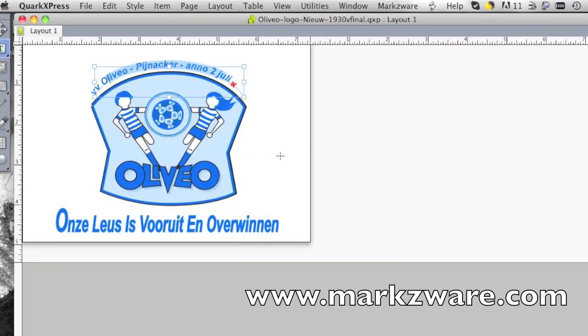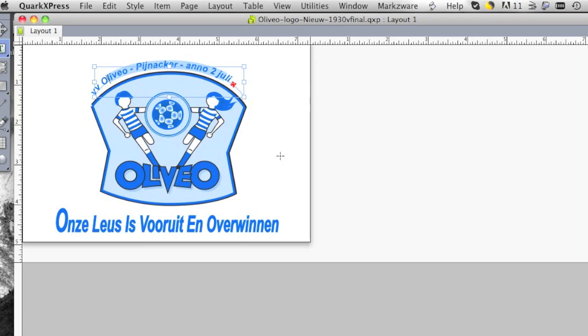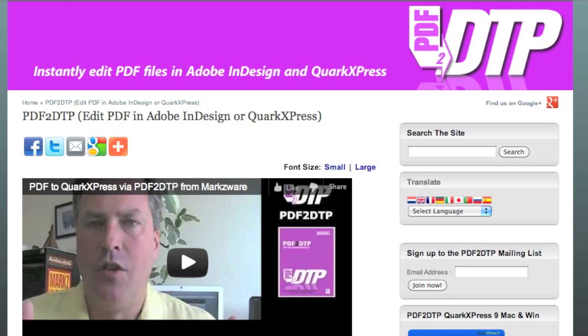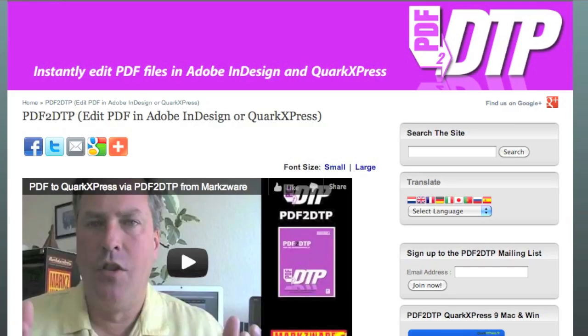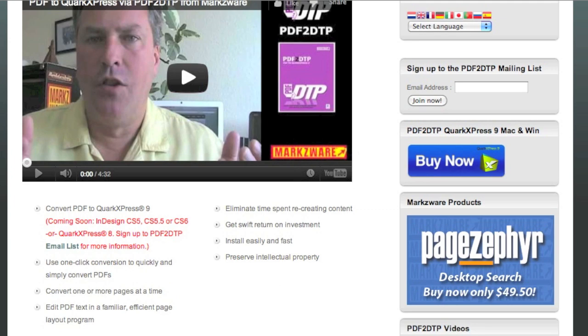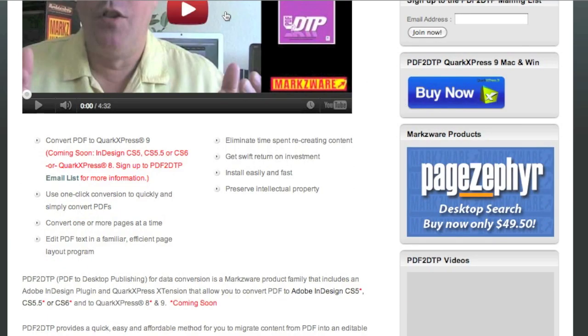Well, anyway, pretty amazing. For more information on PDF2DTP, cruise on over to Markzware.com today and see for yourself what this new tool can mean for your workflow.